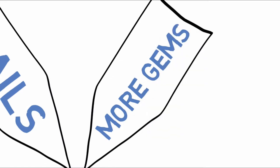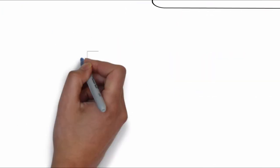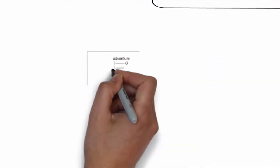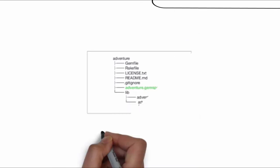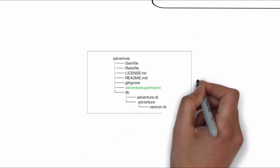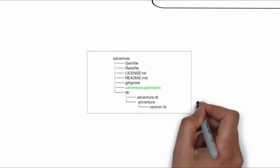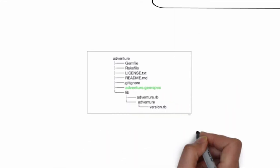So what is a gem? It's quite simple really. It's just some Ruby code and a description file that is packaged up in an archive format like a zip file.